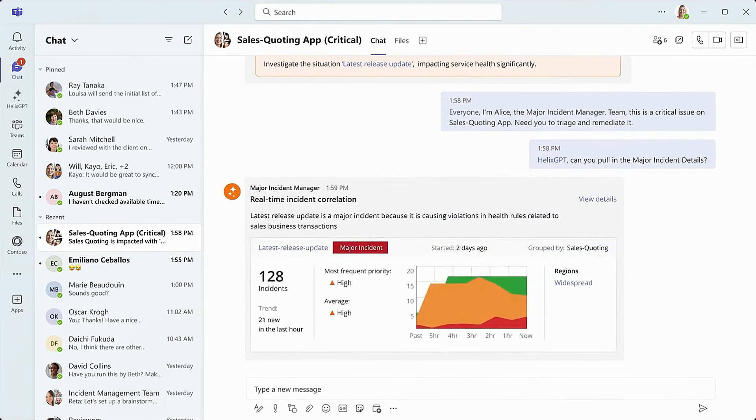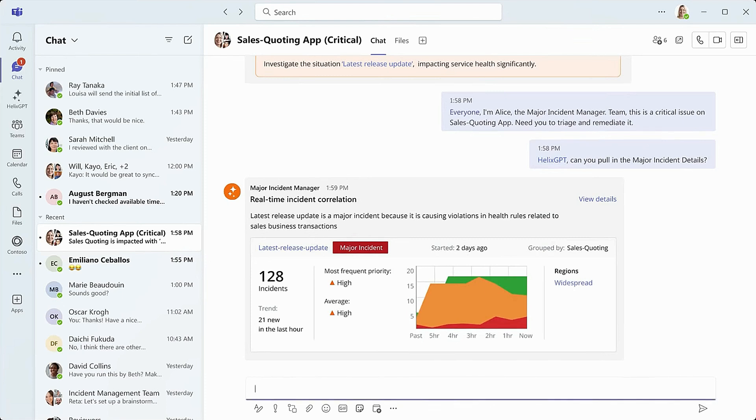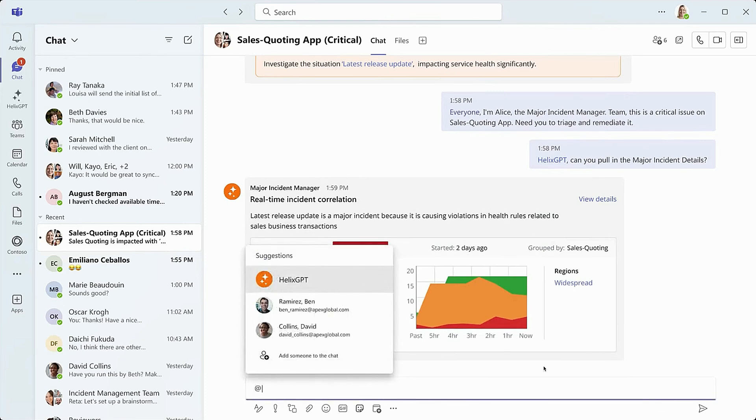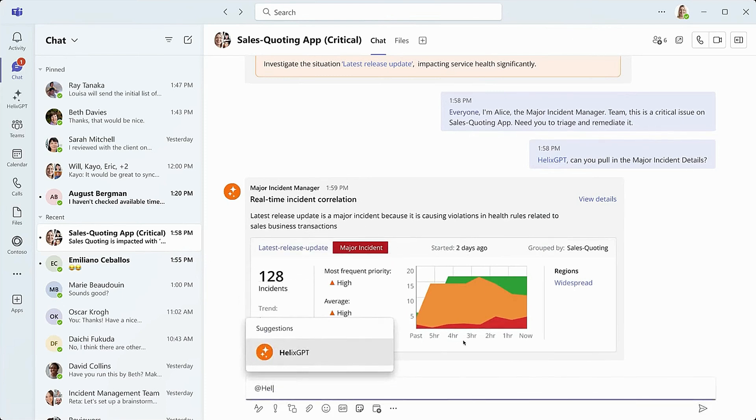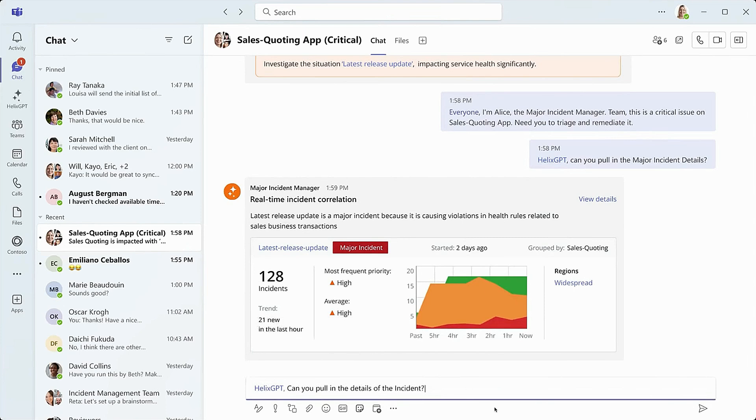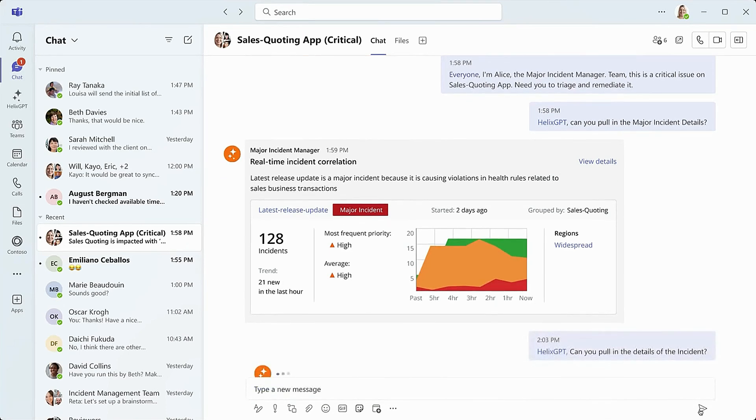Alice then asks Helix GPT for more information about the sales quoting tool issues. It's important to note that, as you're watching this, we're trying to serve up relevant UI to benefit the broader group within the Teams channel.